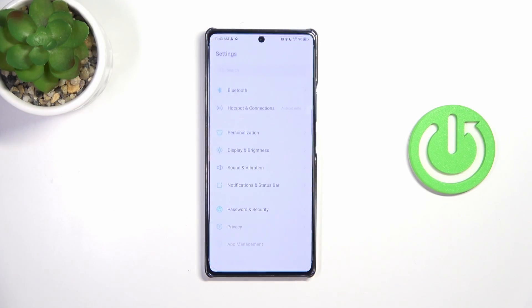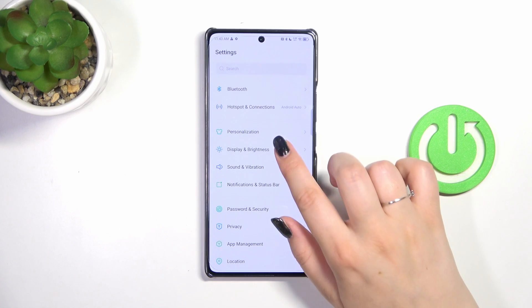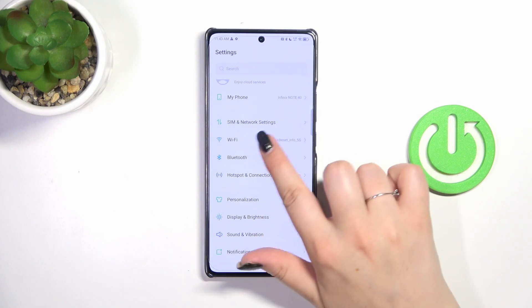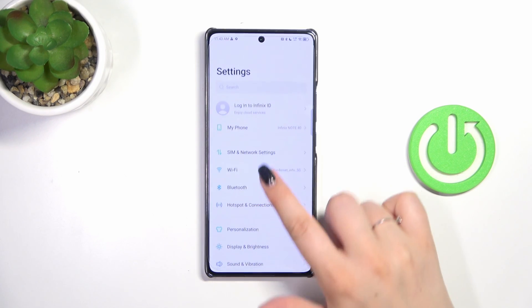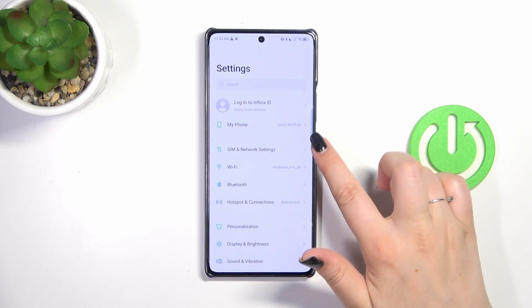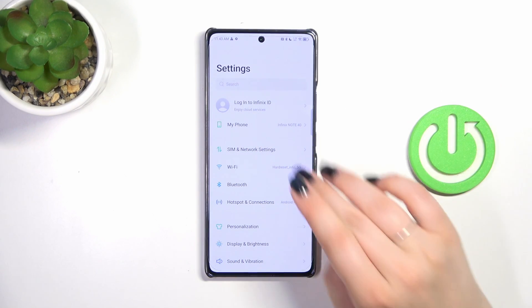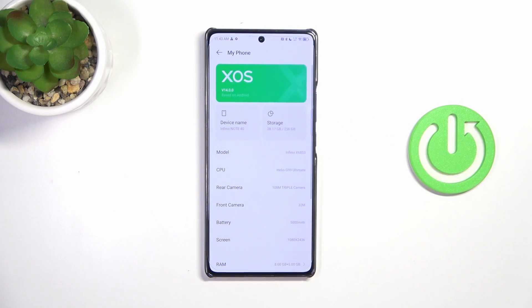Let's start by opening the Settings. Here we have to begin with entering the My Phone section, which is at the top of the list. So let's tap on it.